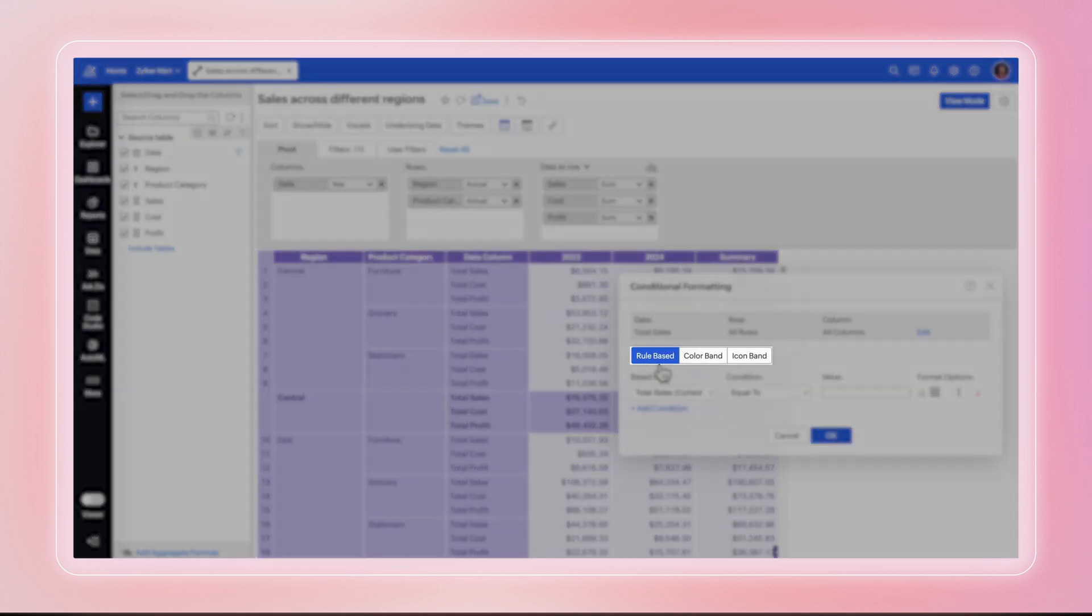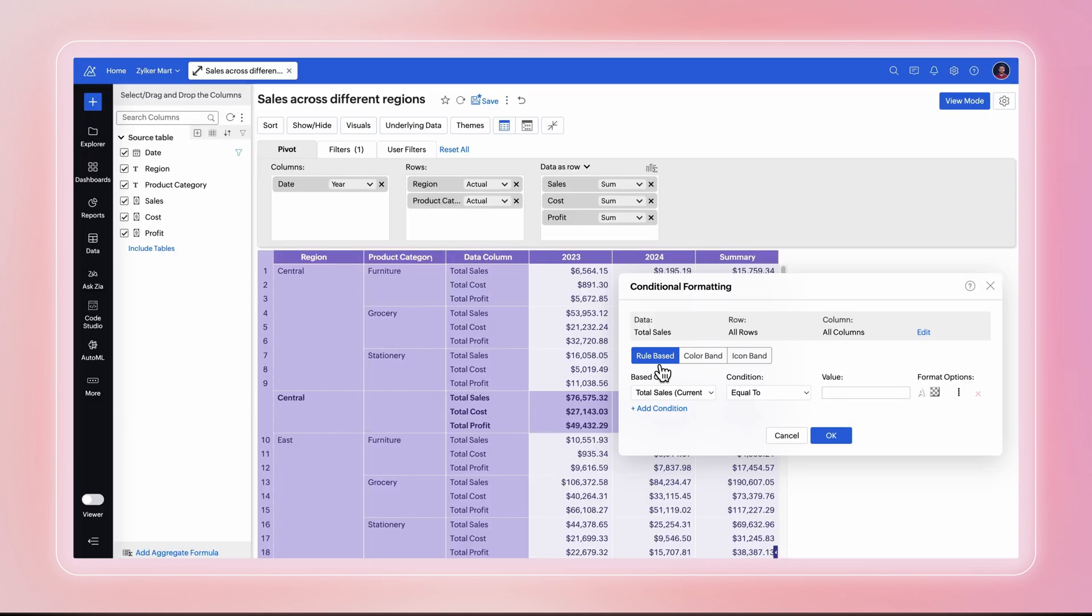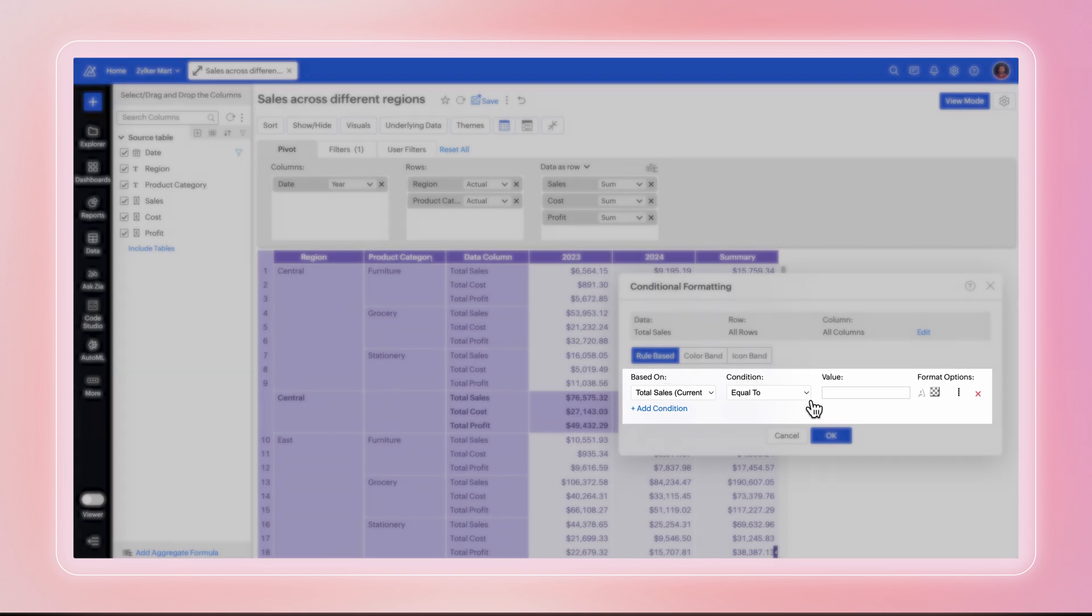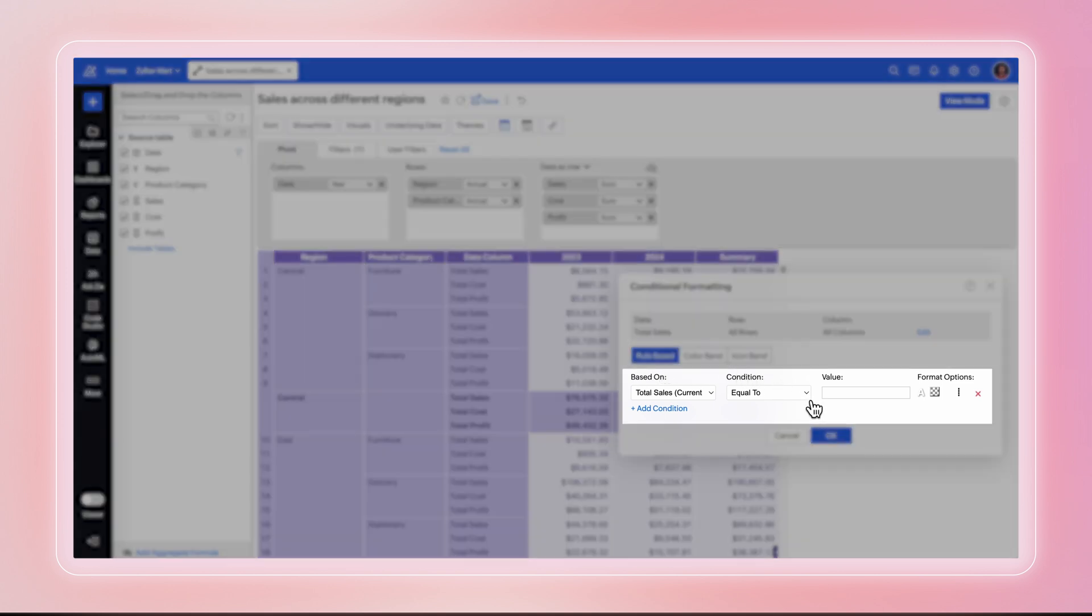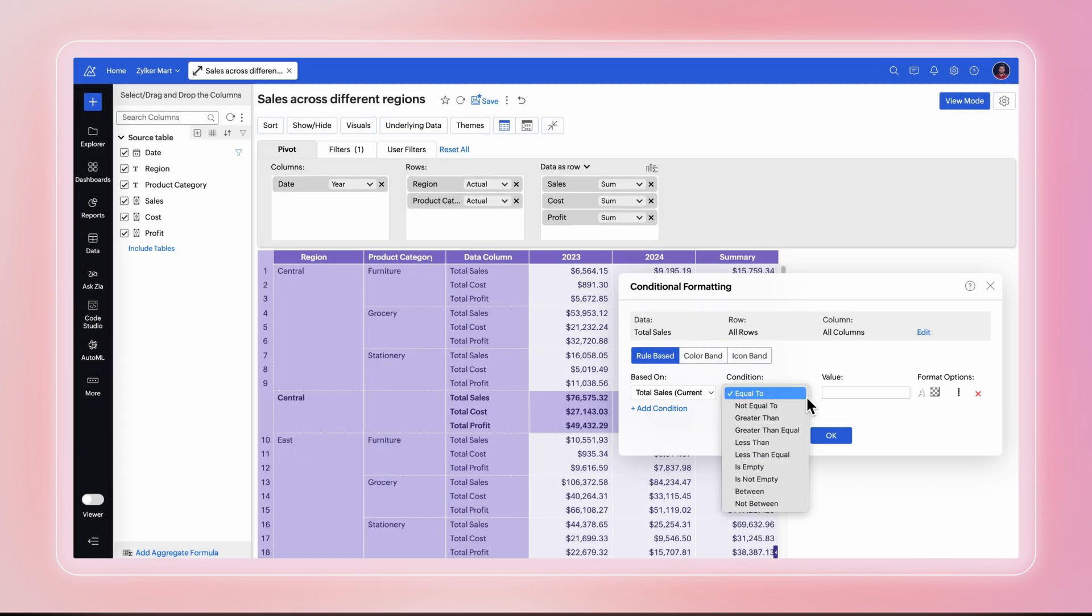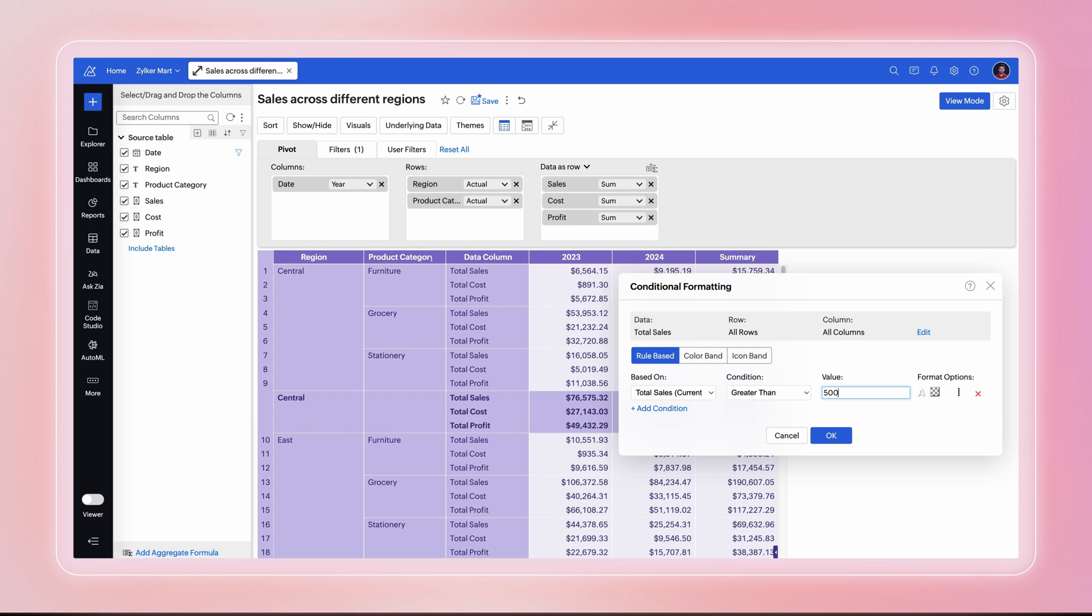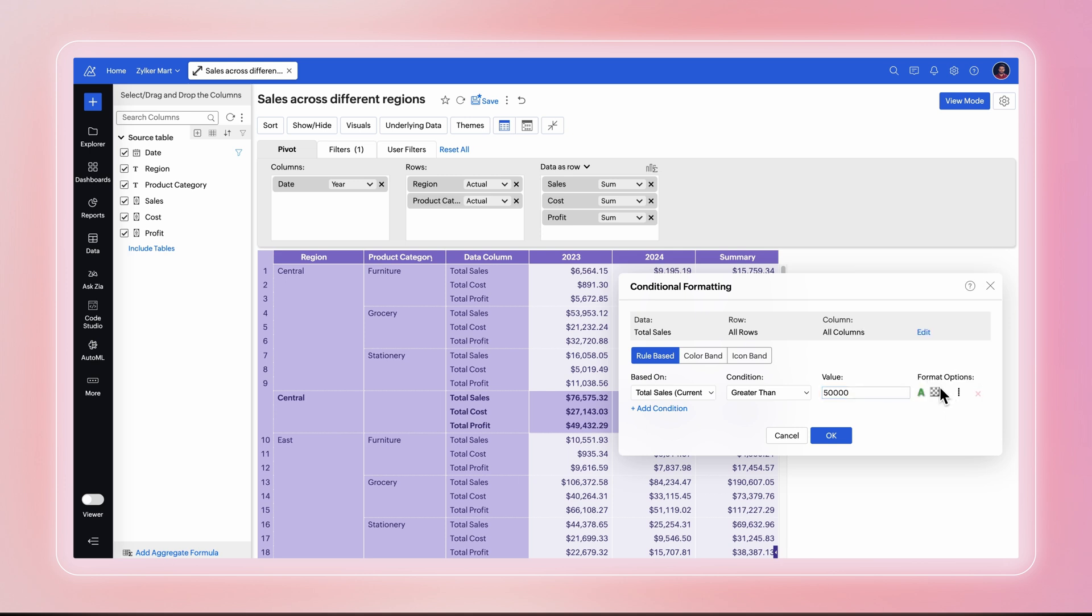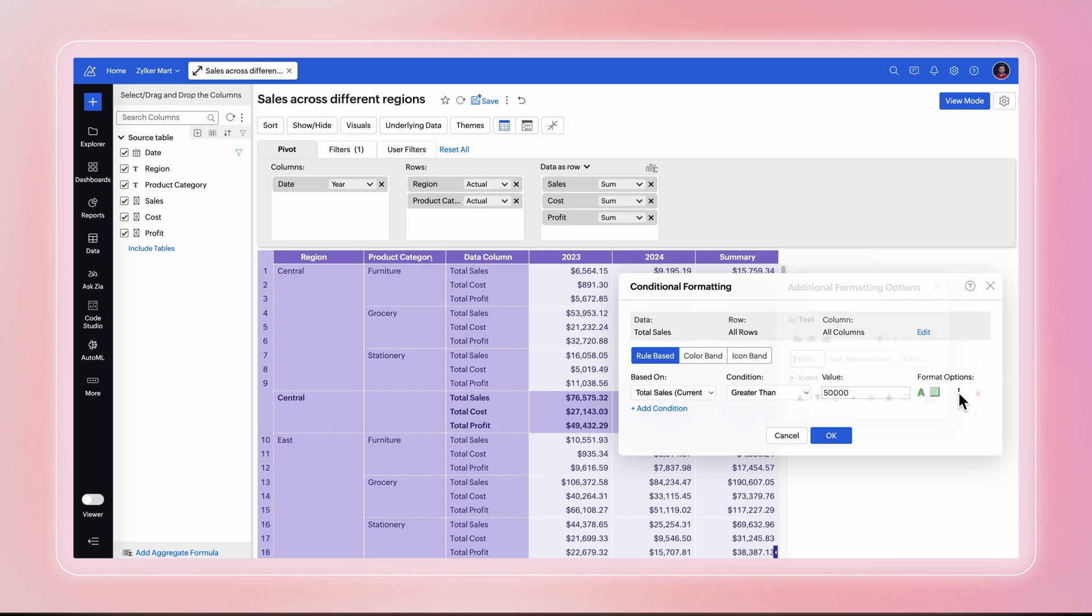Rule Based, Color Band, and Icon Band. For all three options, you can choose to format values based on the current selected column or another column, offering more flexibility. Rule Based allows you to set conditions that adjust the font, background color, and add icons based on data values. Select the conditions from the drop-down menu and enter the values. Change the font and background colors and icons to emphasize the data fields visually.